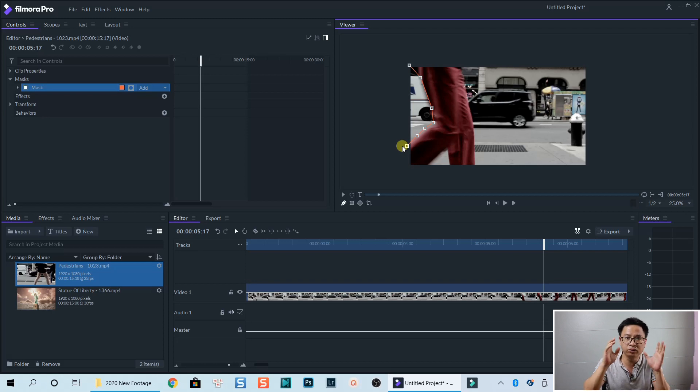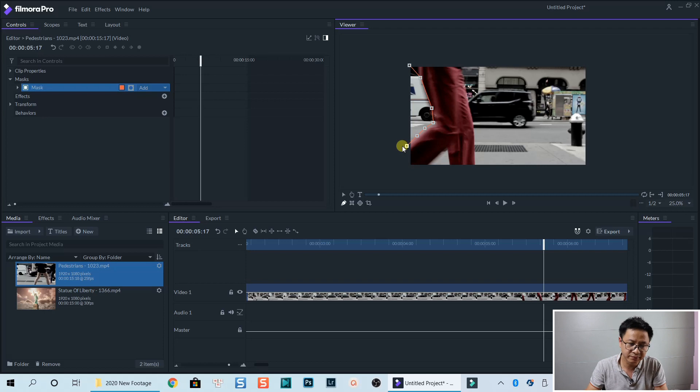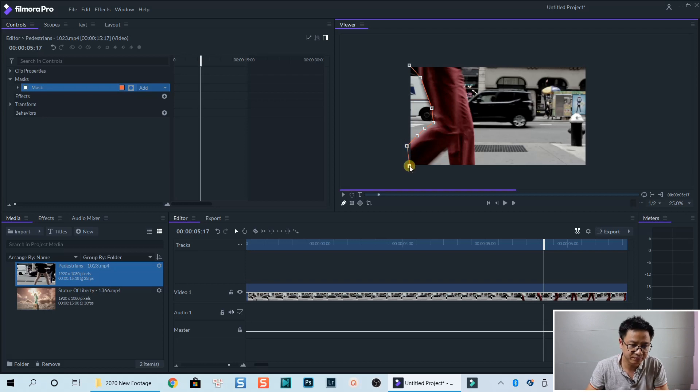By doing that, you don't need to add more points when moving the mask. OK, so let's finish the mask.